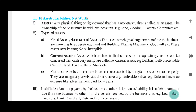Also, expenses incurred in starting a business involve heavy expenditure. So that is also written off over accounting and financial years, and that is also a fictitious asset. So we have seen what assets are.